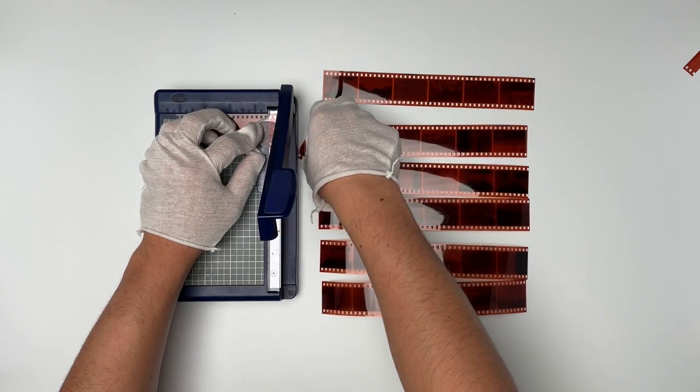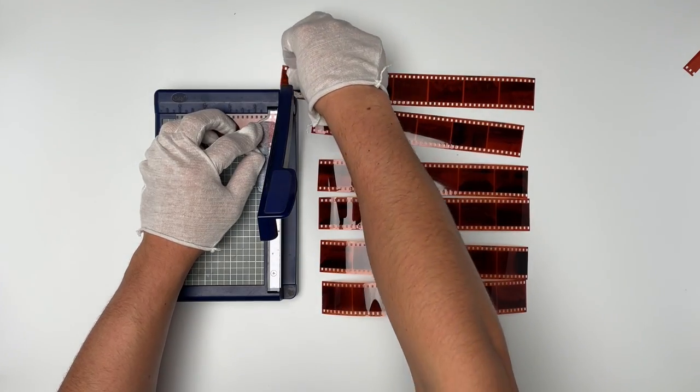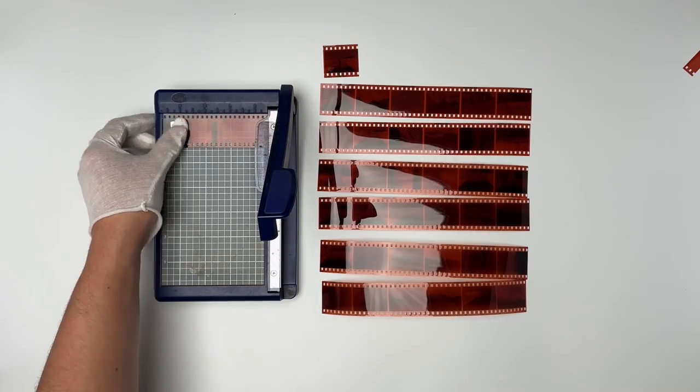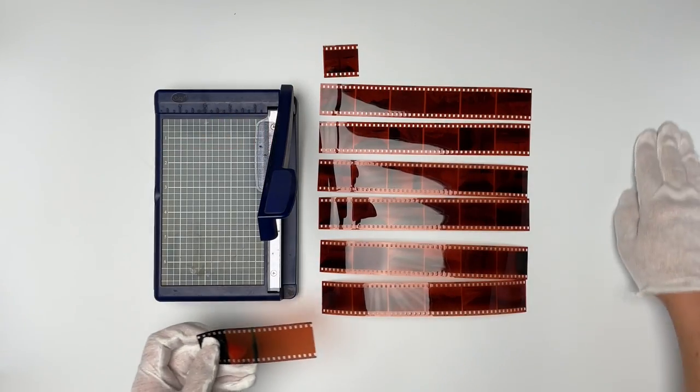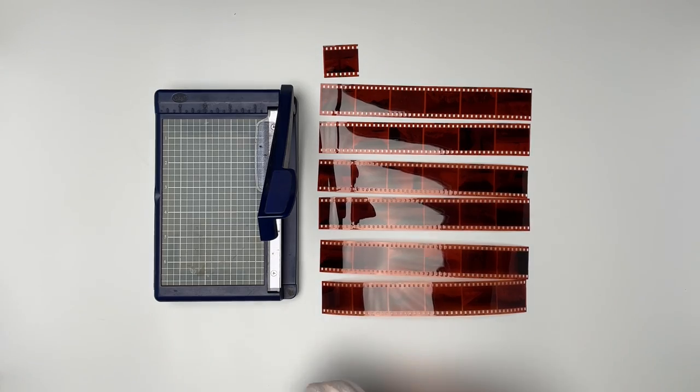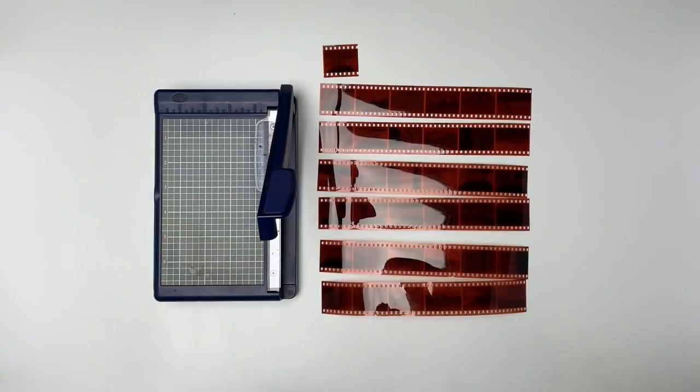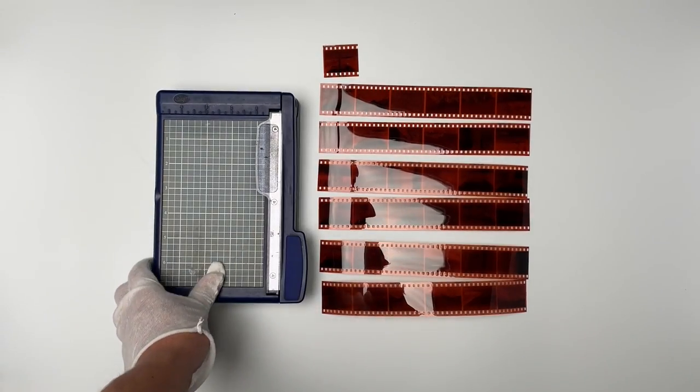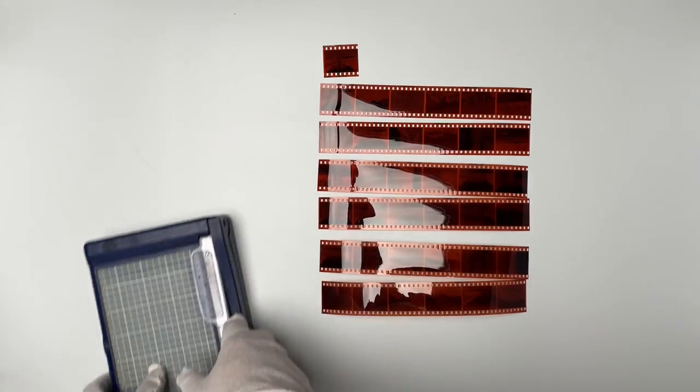Once we get to the front of the film, cut off that little extra piece. I only have one extra frame here, whereas if I was shooting with my Leica, I might have four extra frames. But this was a point-and-shoot that auto-loaded.